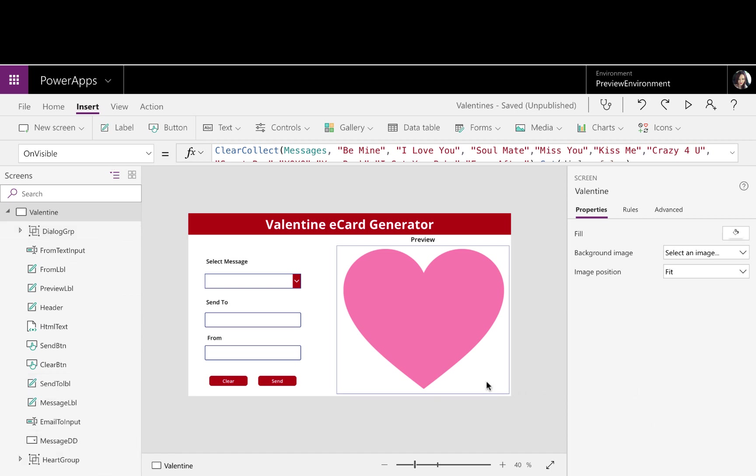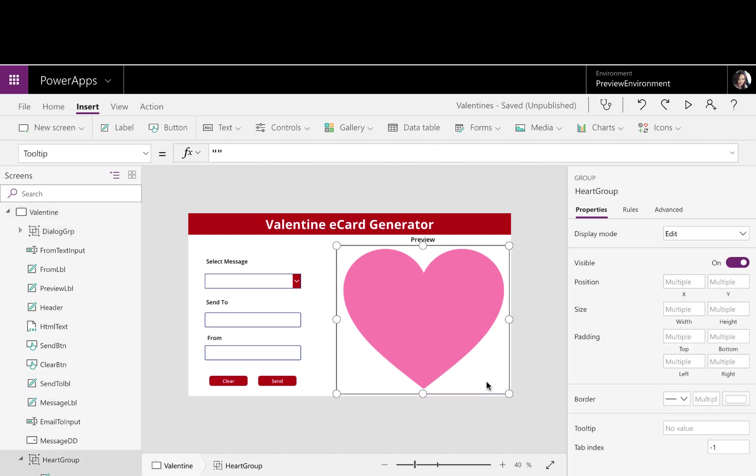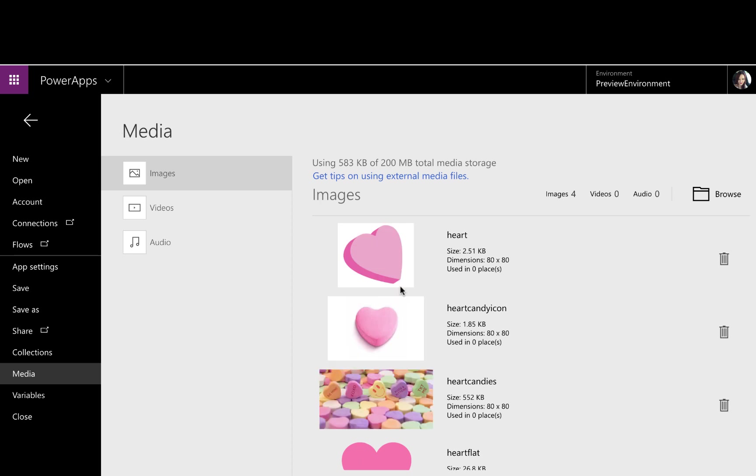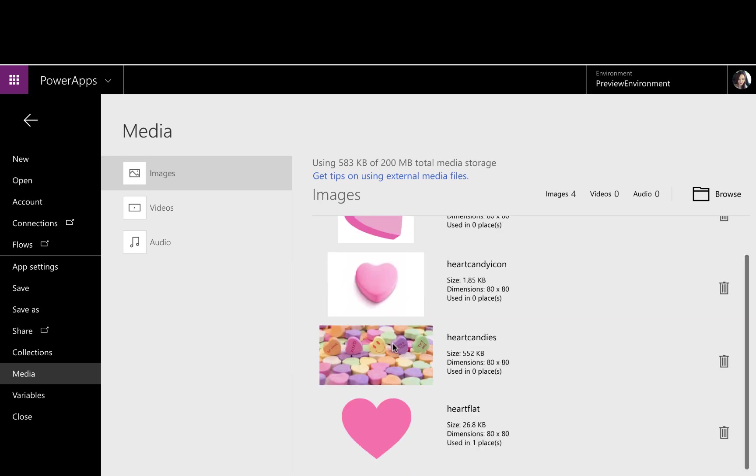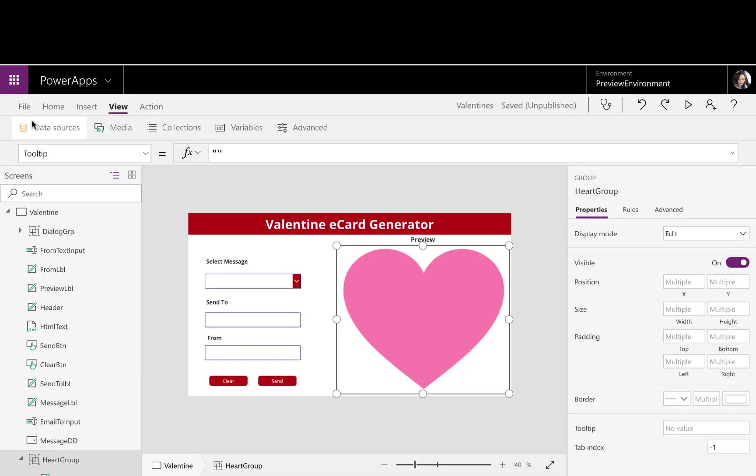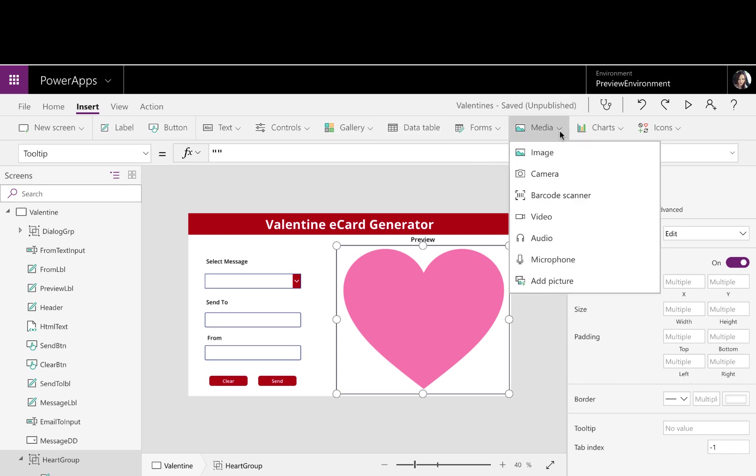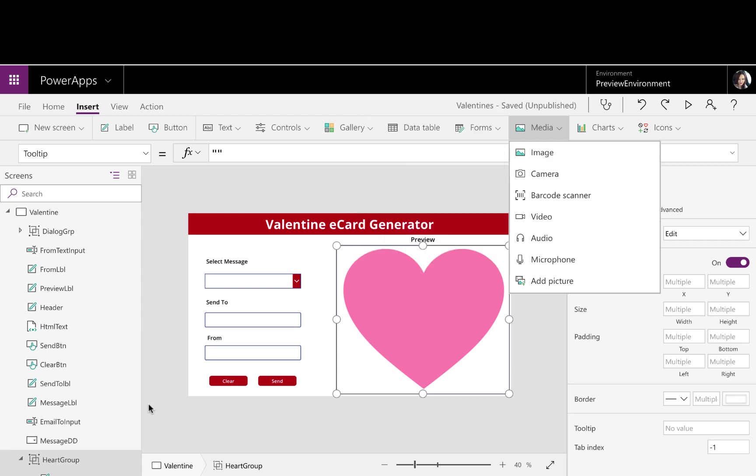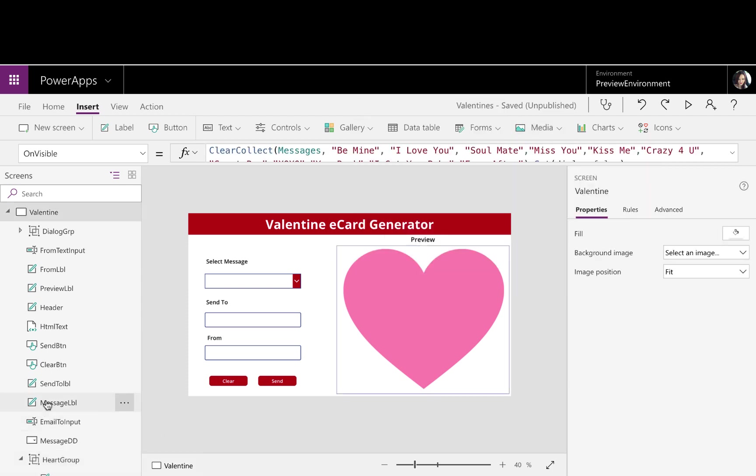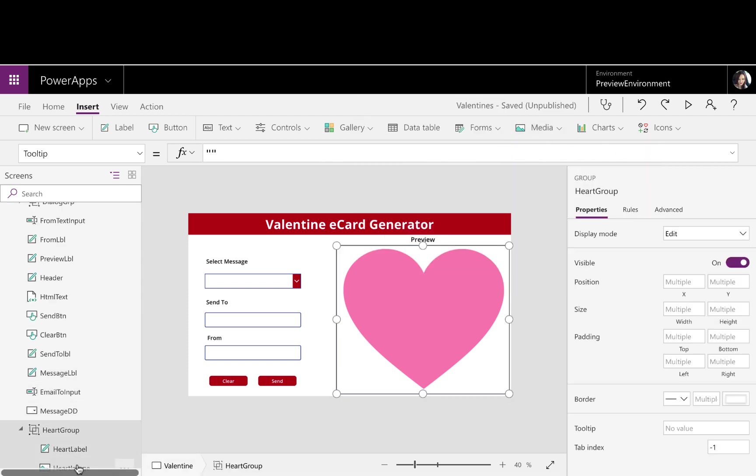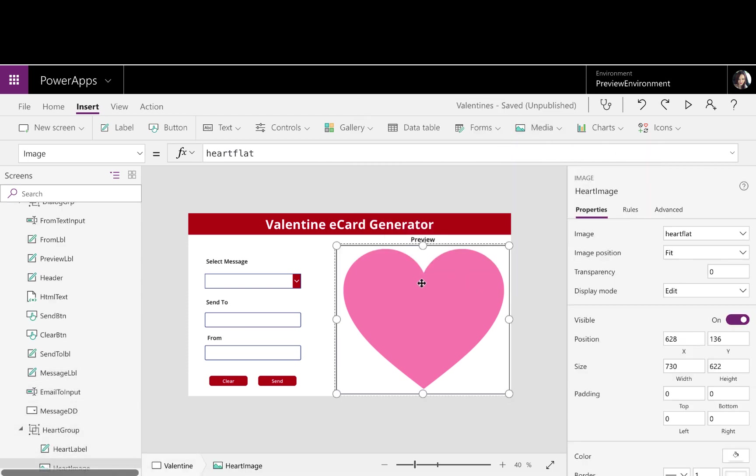On the right-hand side, this is our little preview control. So all I did here is I went out to the internet, found an image of a heart that I liked. I clicked on the View tab and Media, and I uploaded that here to my Media Gallery. Then back in my app, I went to Insert, Media, and Image, and I inserted an Image Control. So that's what you see here, this heart image control. And I set the image property to that image that I uploaded.